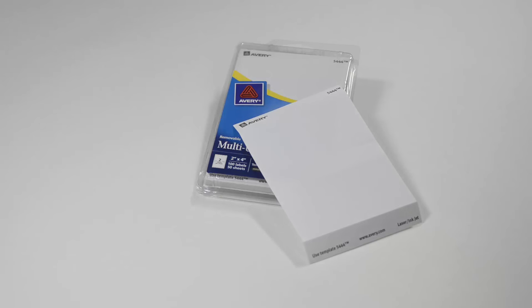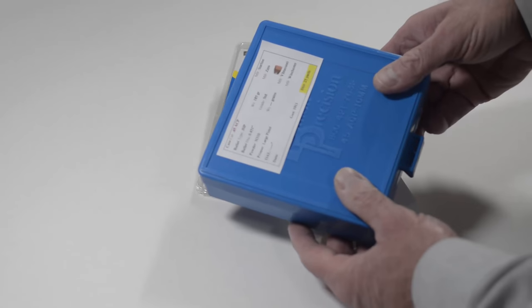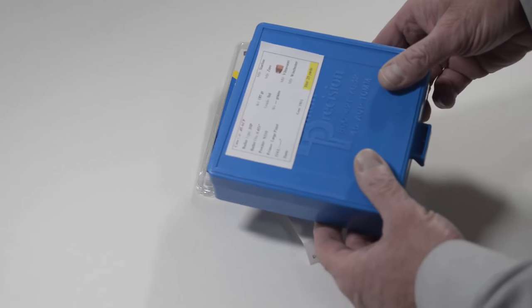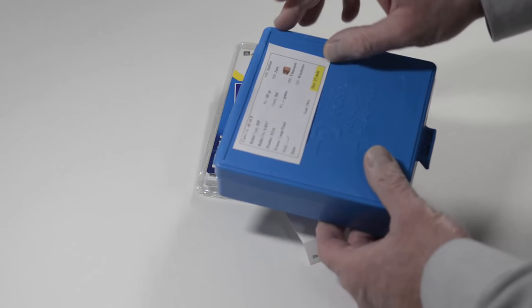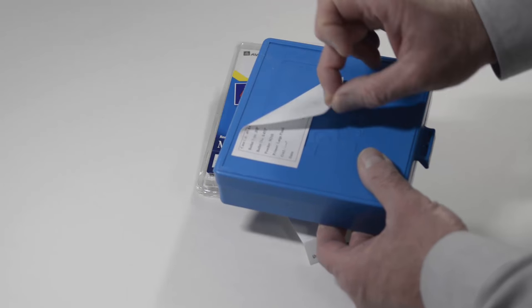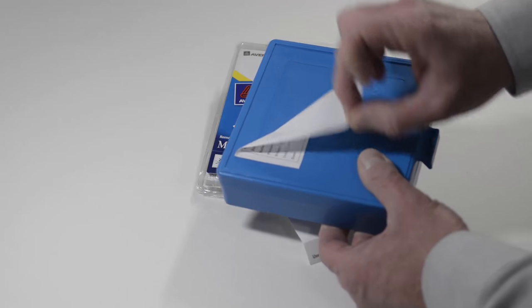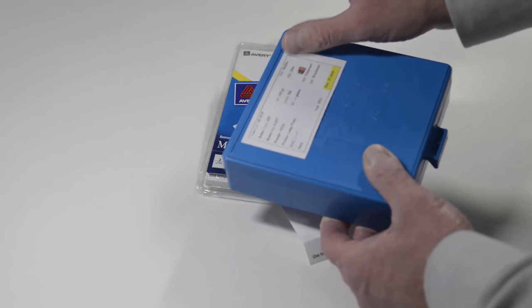And a really nice feature I like about these Avery labels is they are removable. So if you decide to repurpose your ammo box, just peel off the old label and apply a new one.